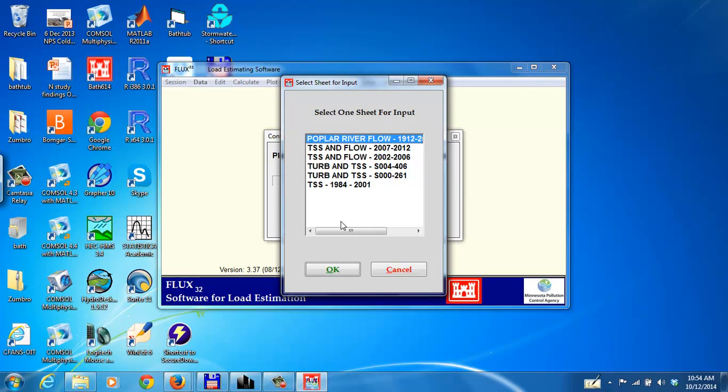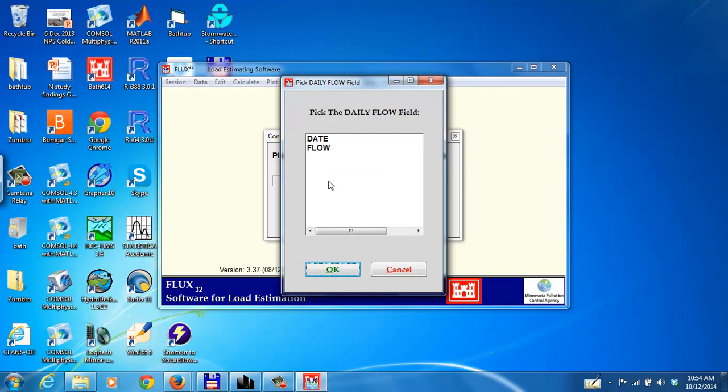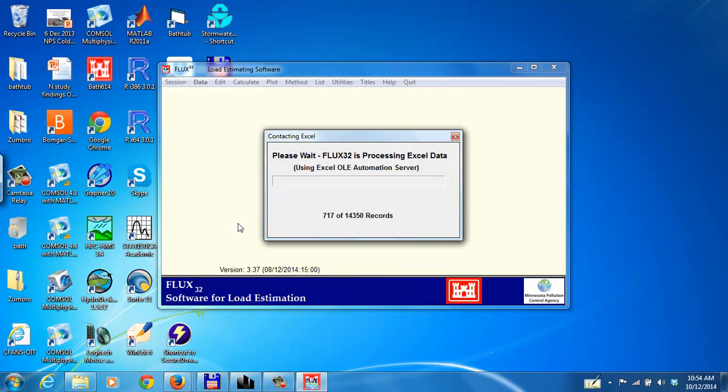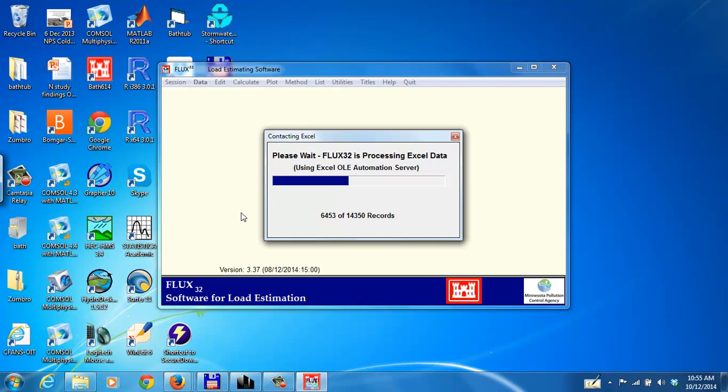First we're going to read the flow data, 1912 to 2012. And in there it's going to ask, do you want to read date or flow? Well, we're going to read flow. It'll also read the date. This may take a couple minutes depending on how busy your computer is. Here it's going fairly fast. We have 14,350 records to read.